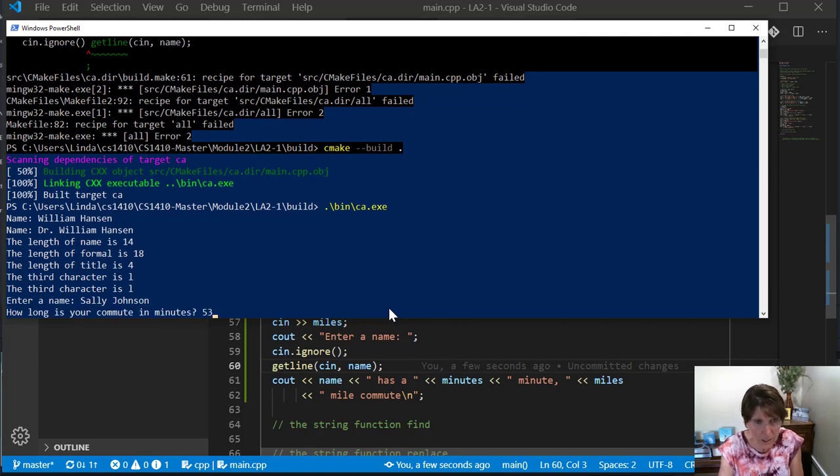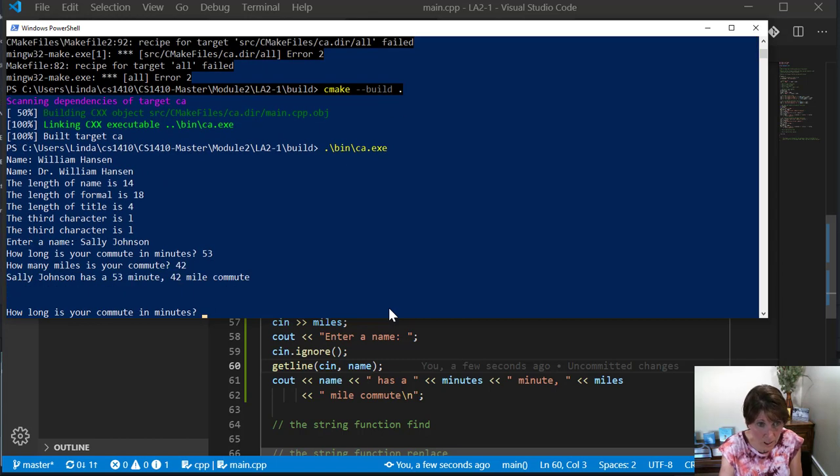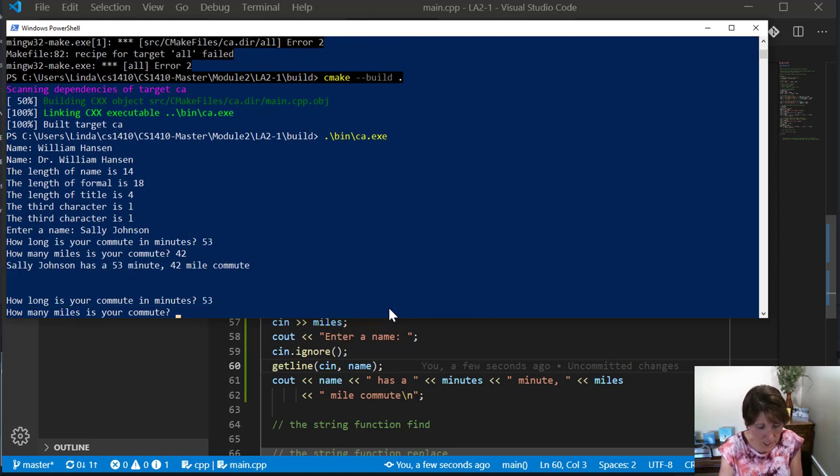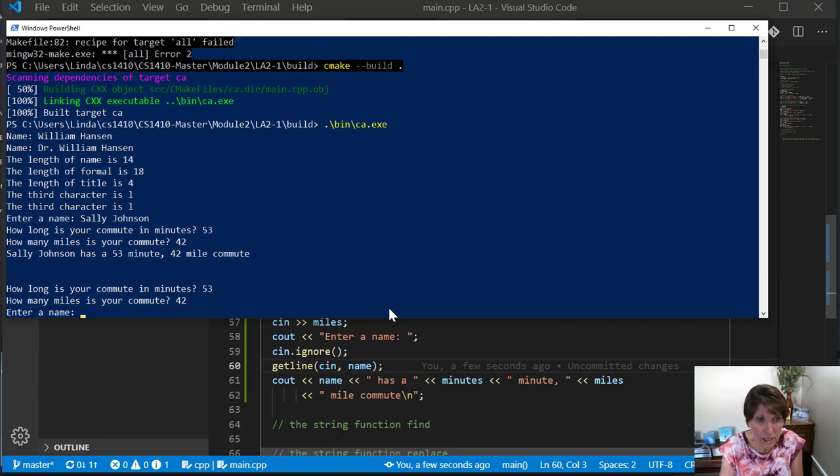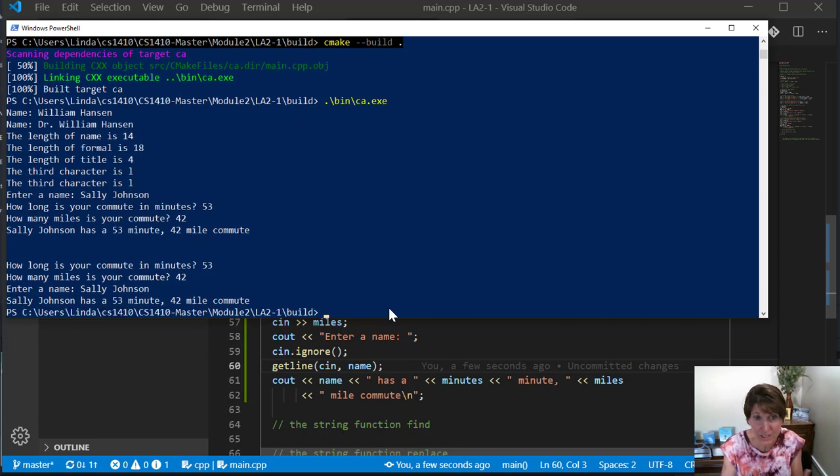Now we enter the name Sally Johnson, 53 minute commute and 42. This is the one that worked before. Now let's see if we can do it the other order. Our commute is 53 minutes long, 42 miles. And now it's letting us enter the name. And there we go.